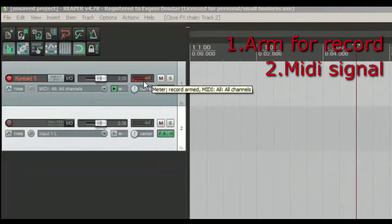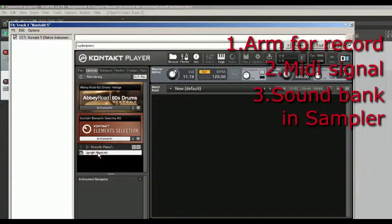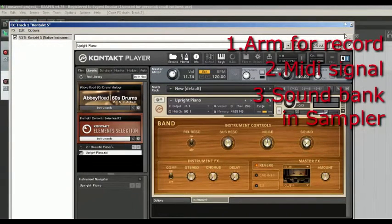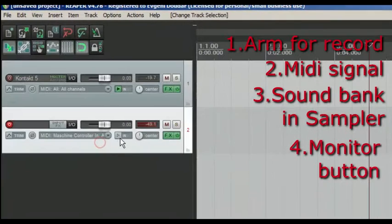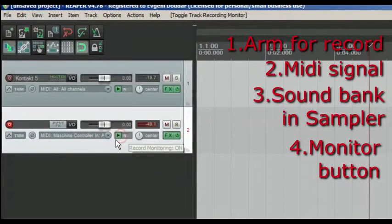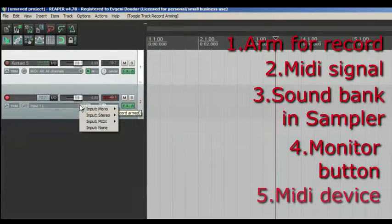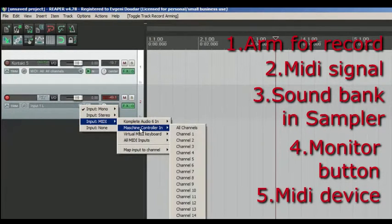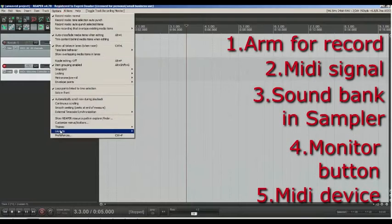Third, check your sampler, is there a sound bank loaded? Fourth, check monitor button. Finally, check is there your MIDI device on track and in MIDI preferences of REAPER.